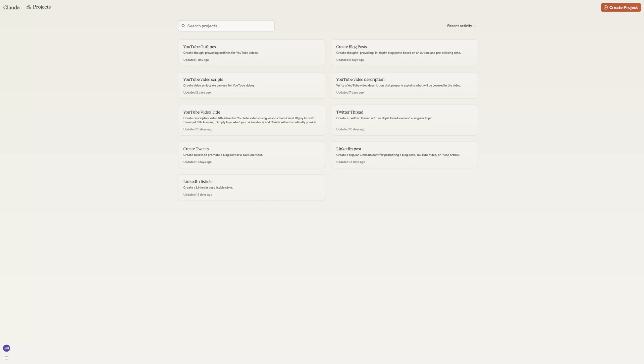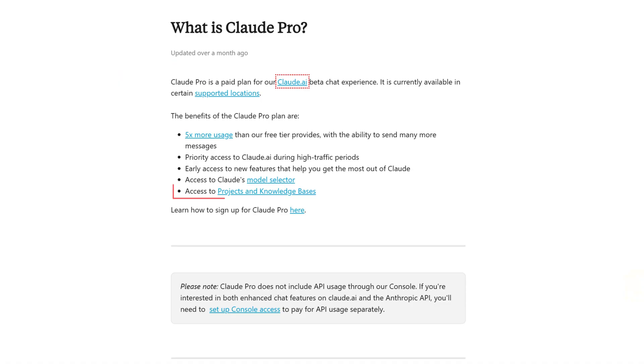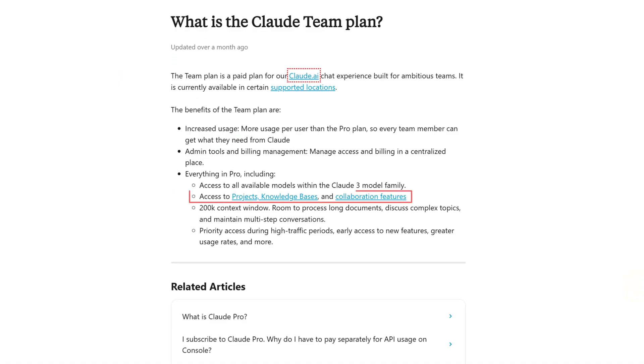Let's dive into the first step: setting up your Claude project. Think of a project as your personal knowledge base that Claude can reference when creating content. Projects are only available with professional and team plans, so make sure you upgrade to access this feature.